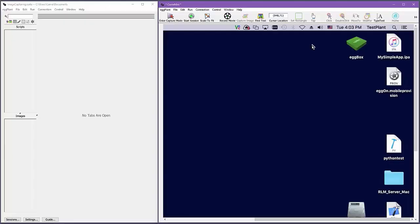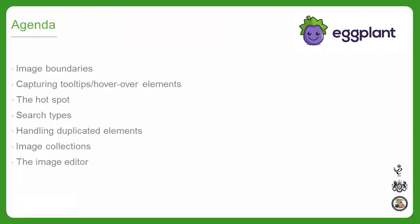Hello, in this video I will cover image capturing best practices for Eggplant Functional. Images are the foundation of your automation, so having well-captured images is essential to creating useful and robust automation scripts.